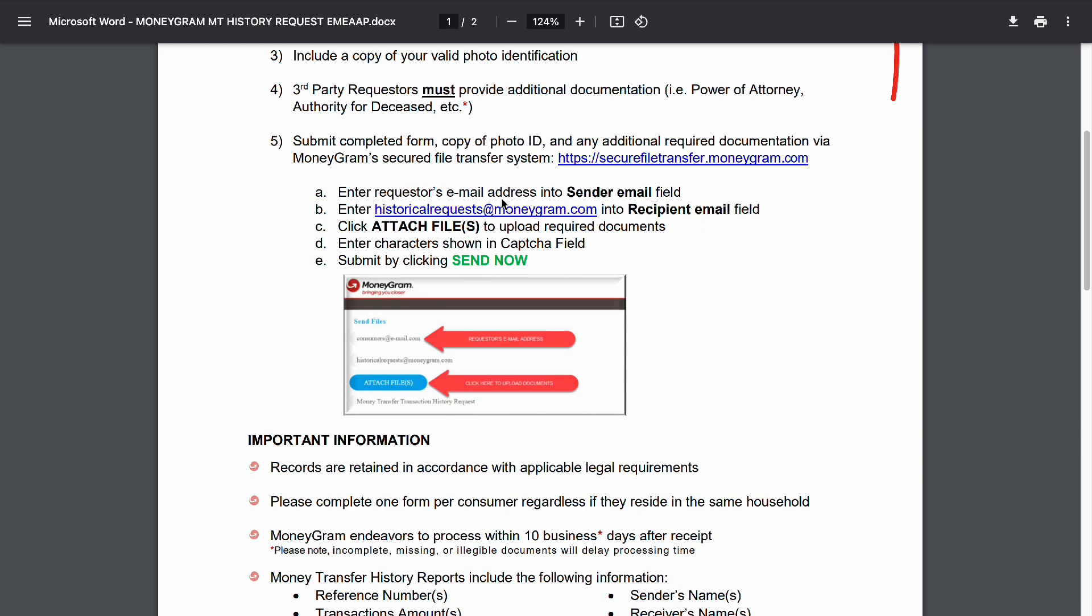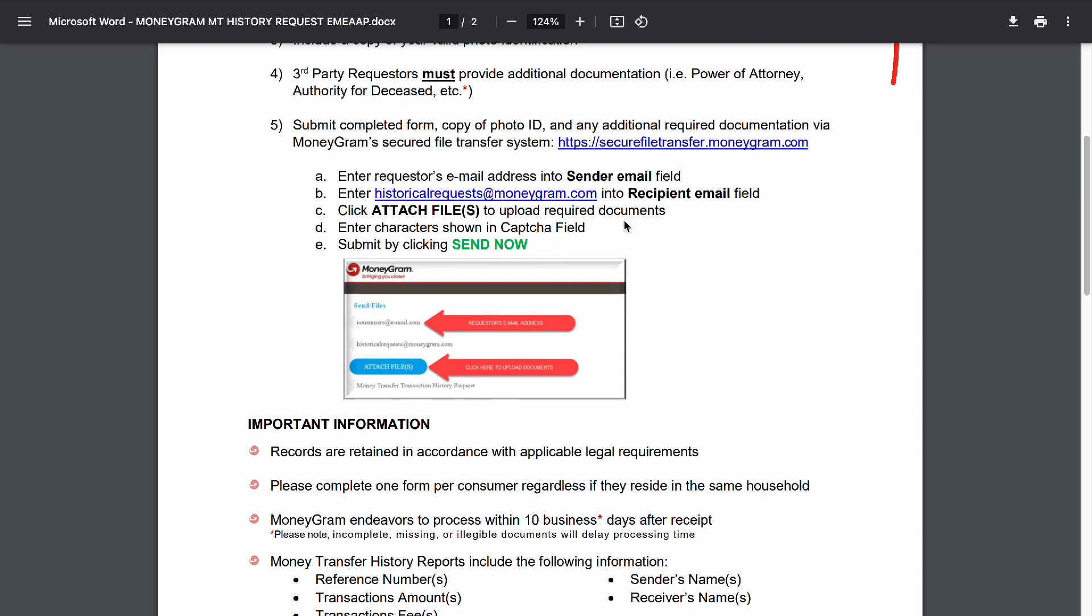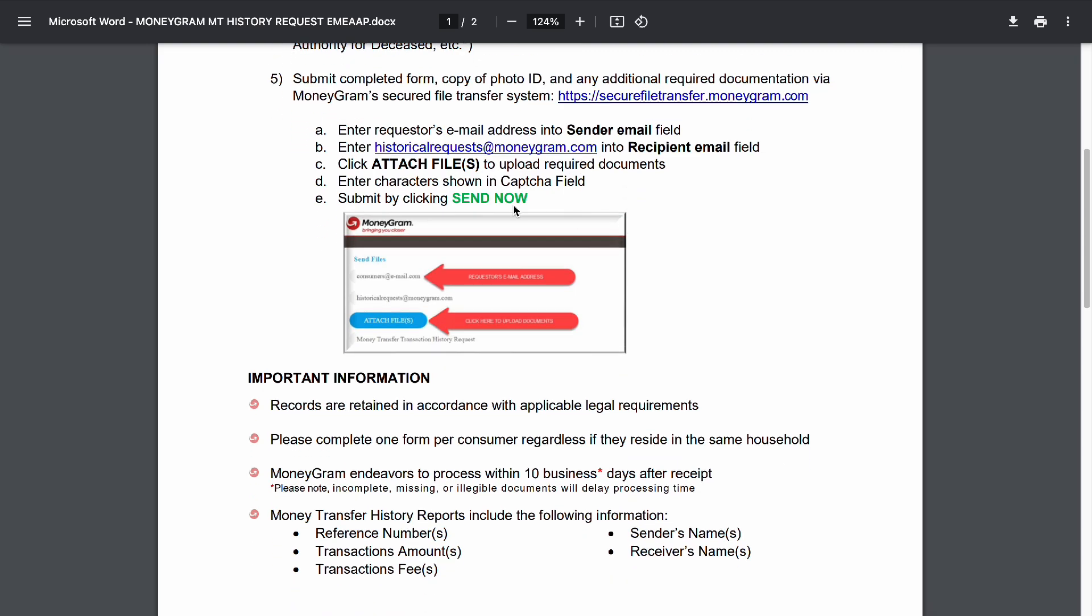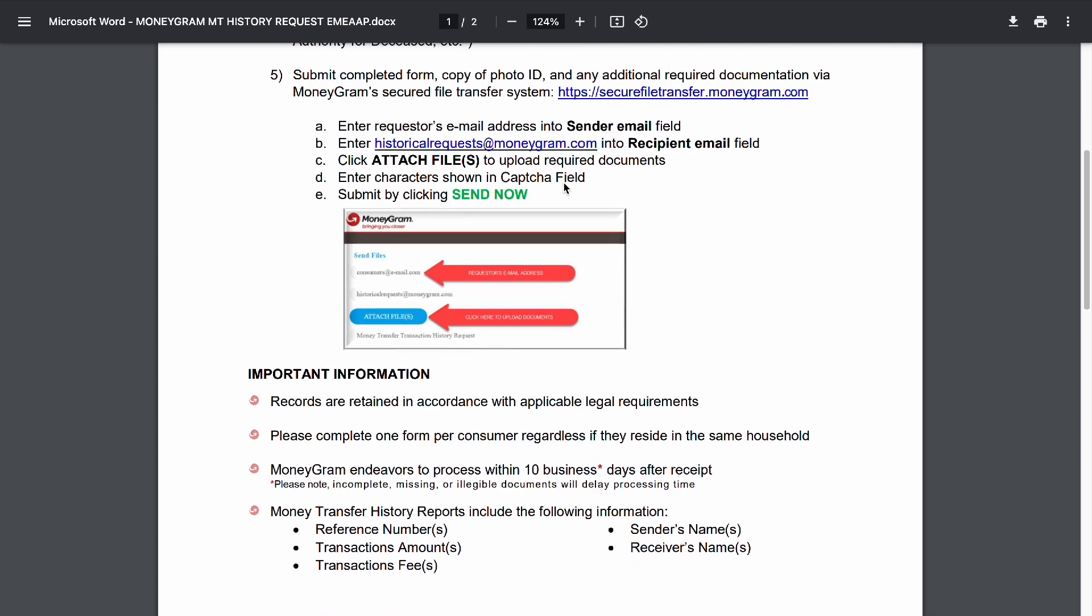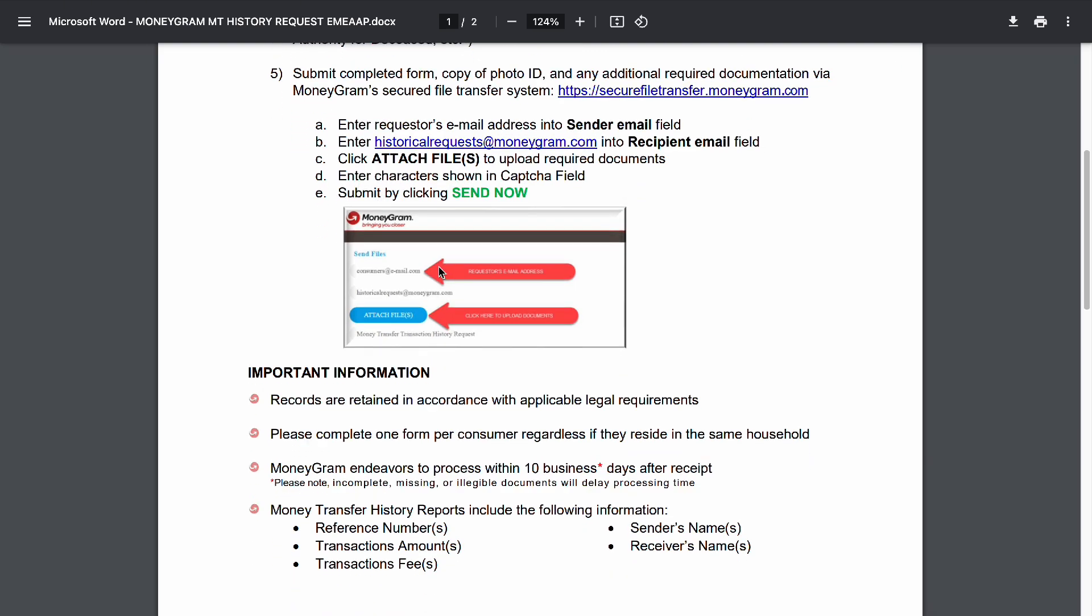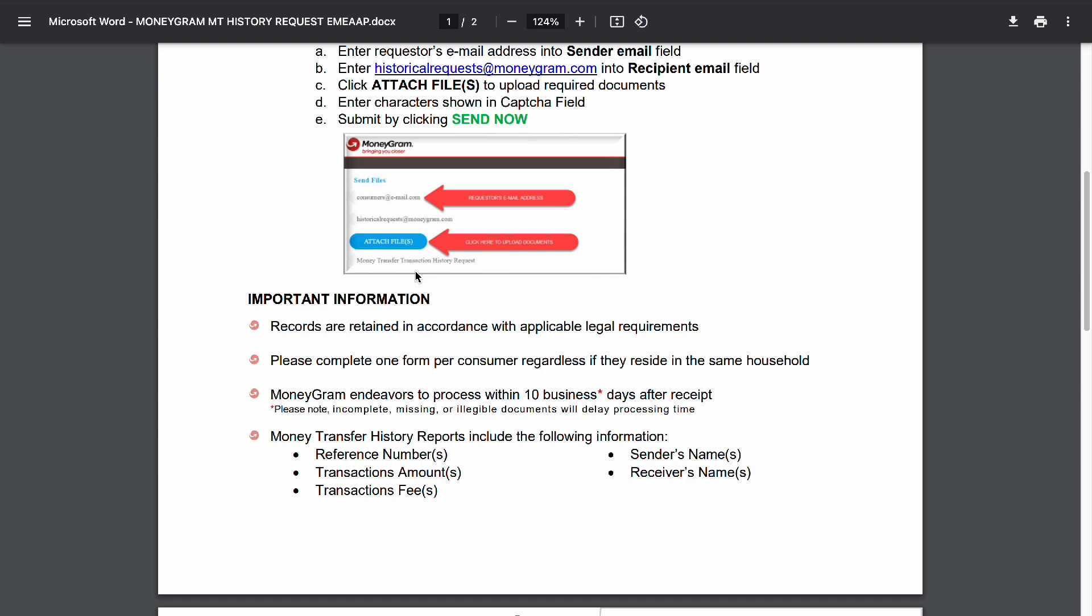Here as you can see, you want to enter the email address from the sender email, and then enter historicalrequest@moneygram.com into the recipient field. Then enter the characters shown in the capture field basically, and then click submit and send it.